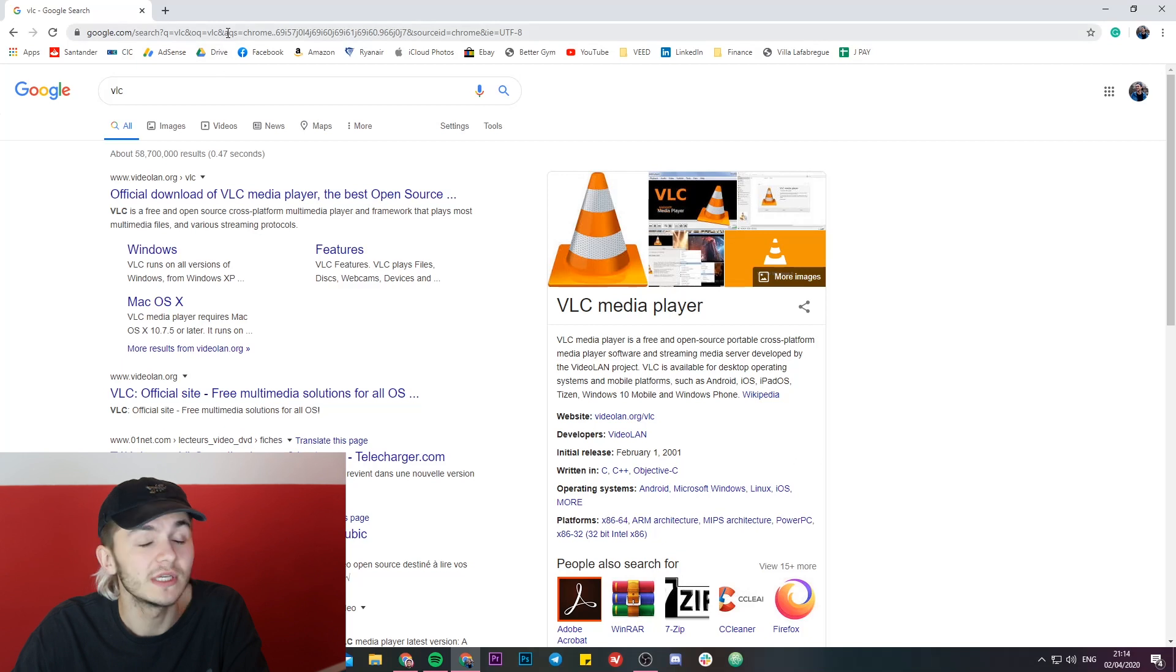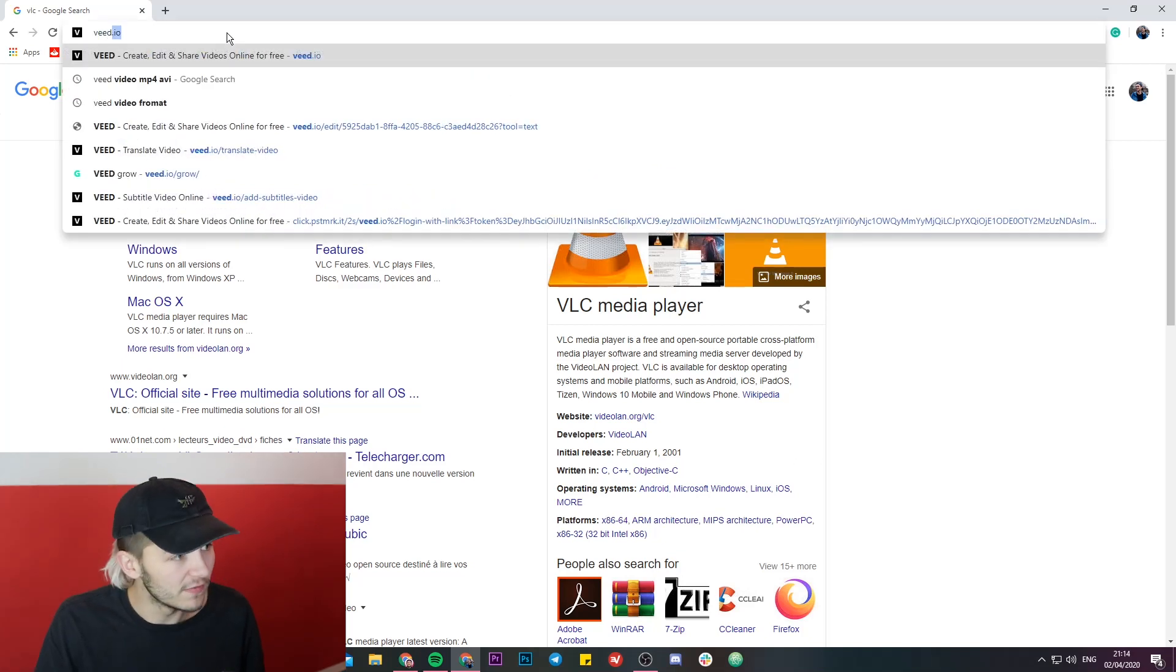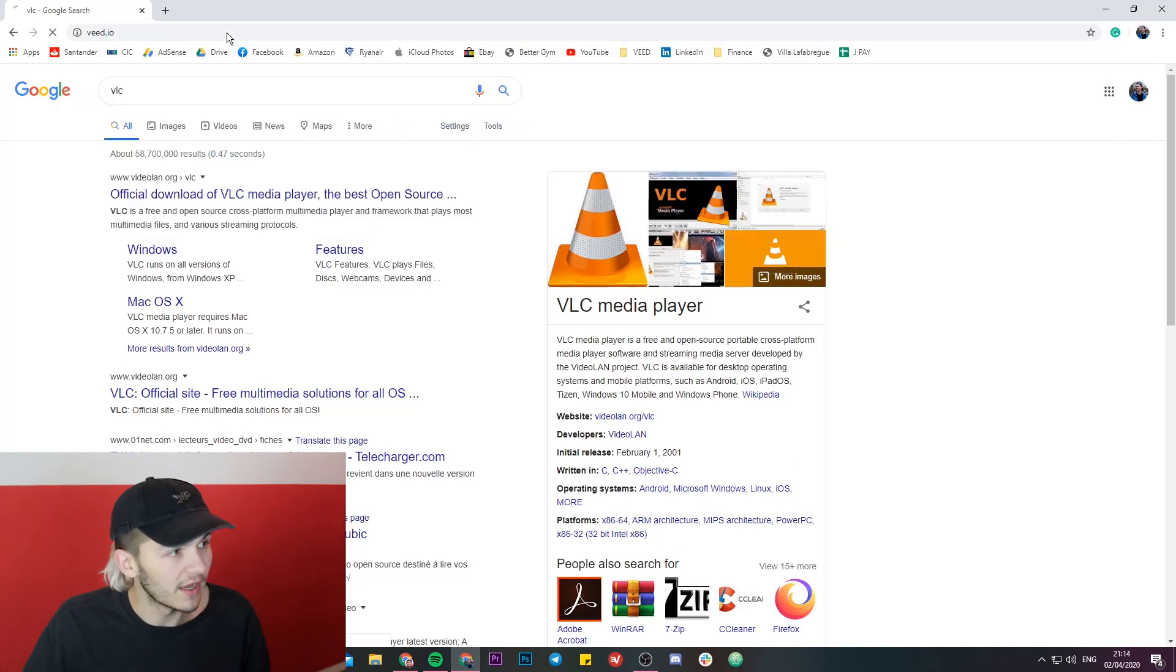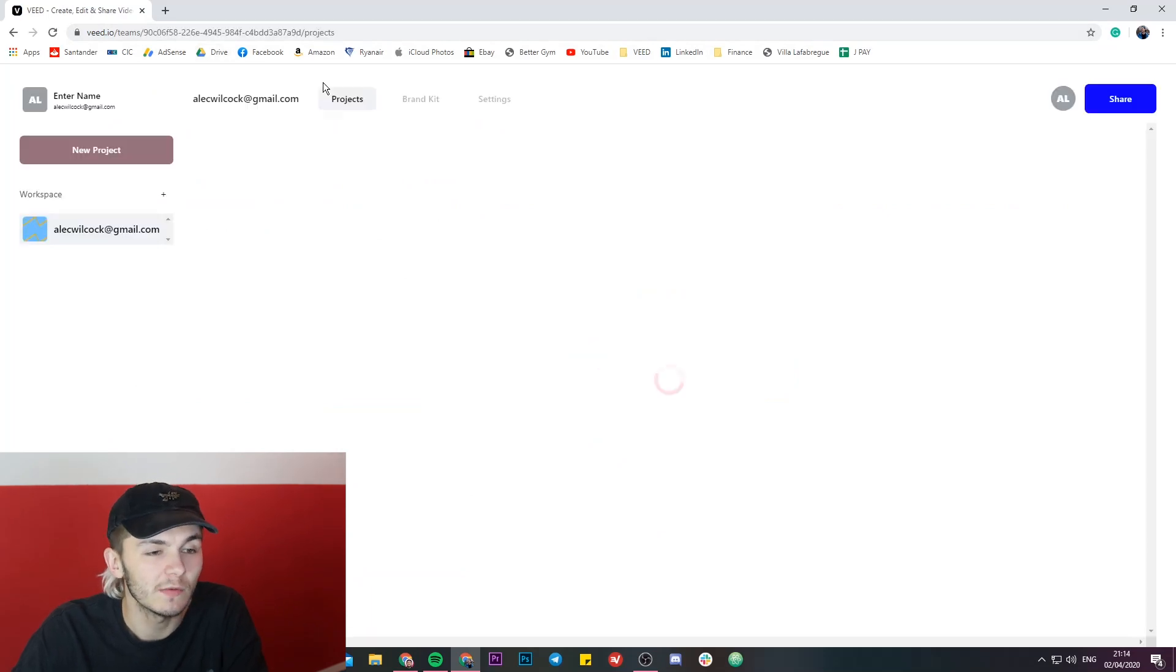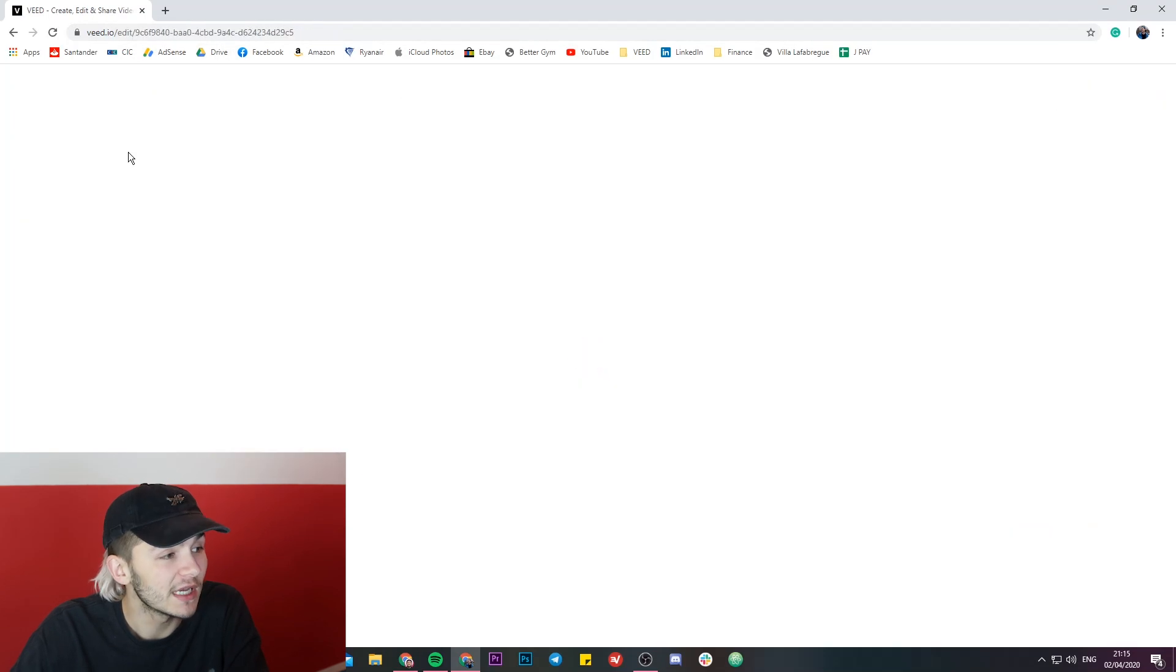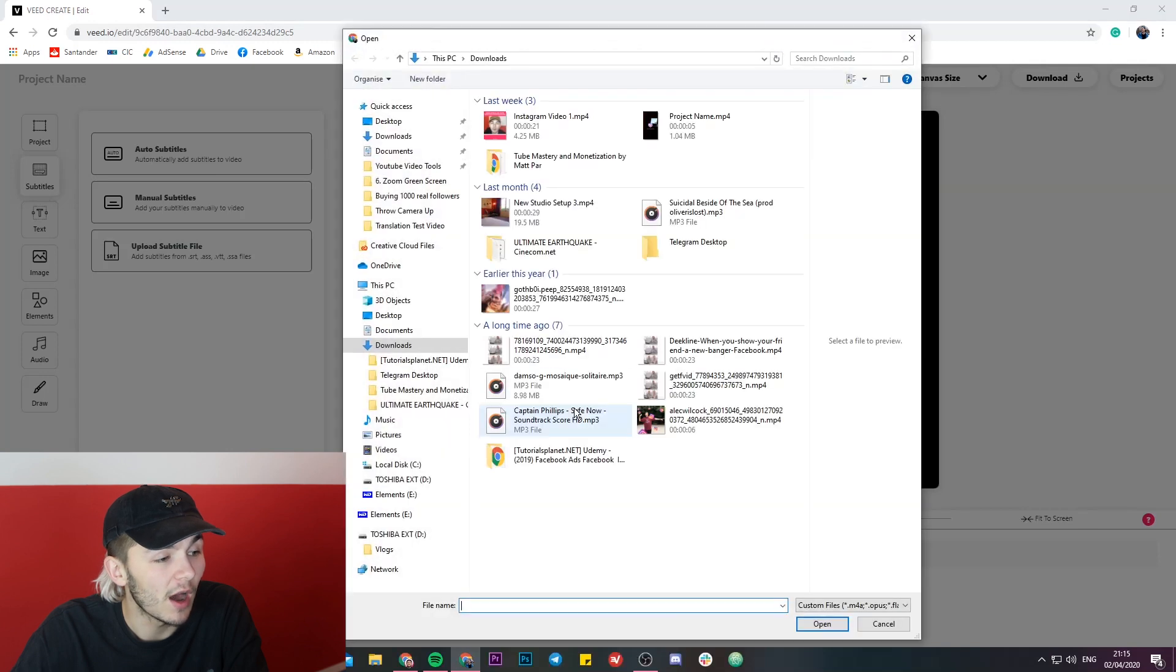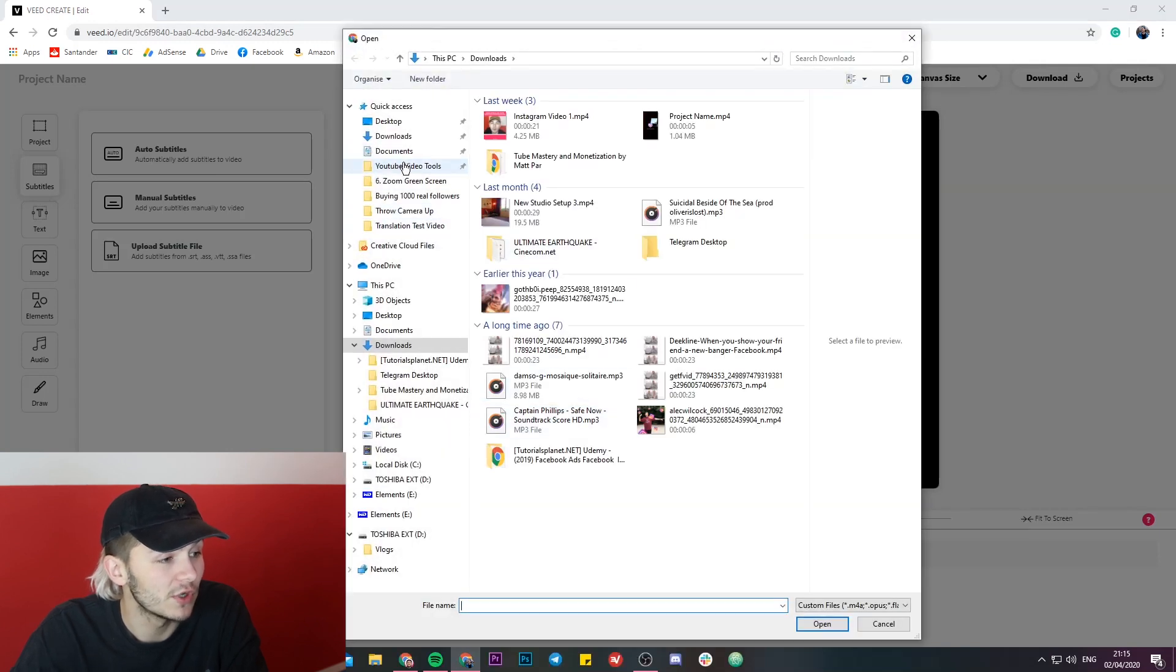And the next way I'm going to show you is using an online tool called Veed.io. So we're going to head over to Veed.io, and this again is a very simple process. When we're on Veed.io, I'm just going to click create a new project, and then from here I'm just going to upload the video that I want to hard code subtitles to.